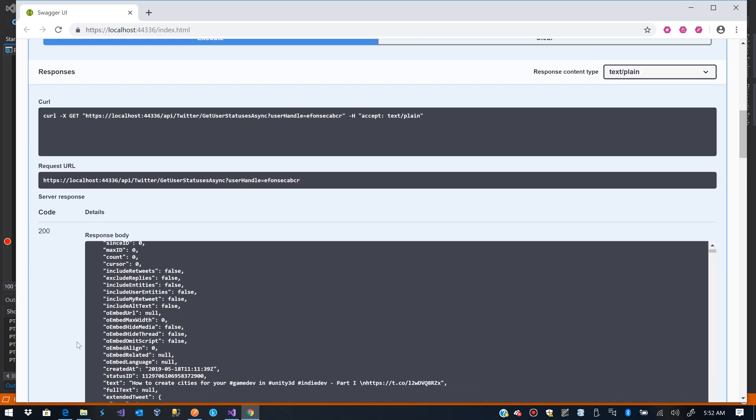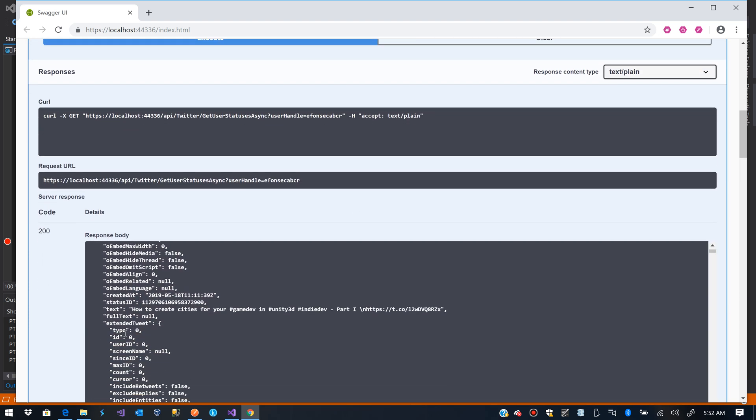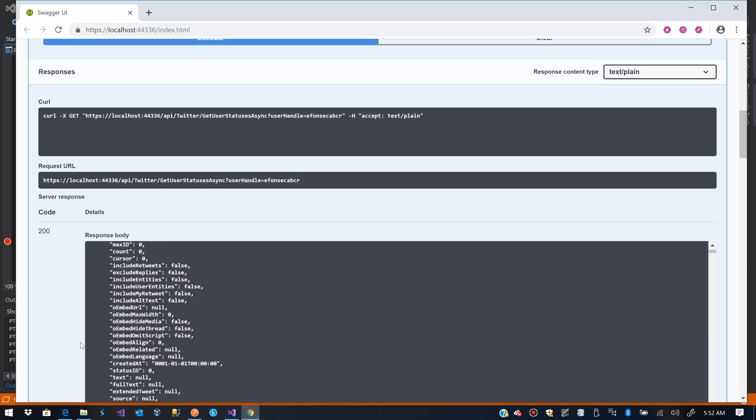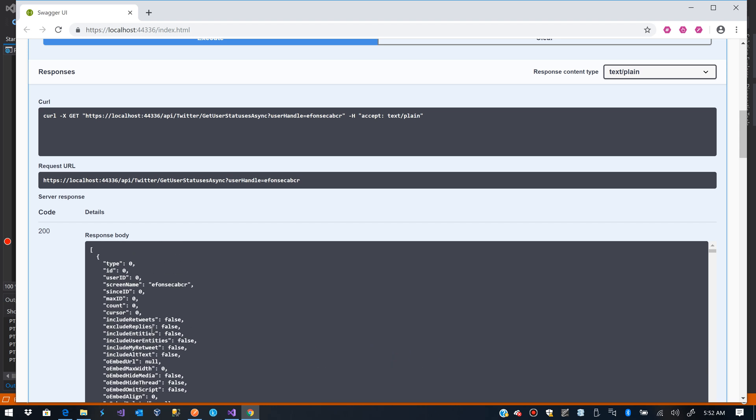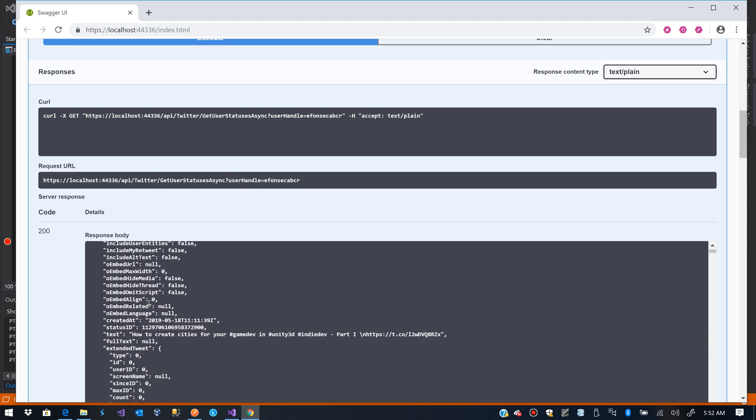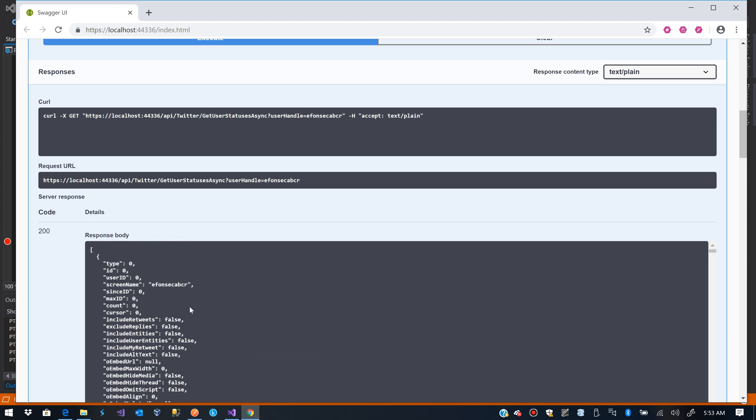Let's see what happens. It is going to get information for that user and you see that I have here text, how to create cities for your game, being used in 3D. And it was read by my user.